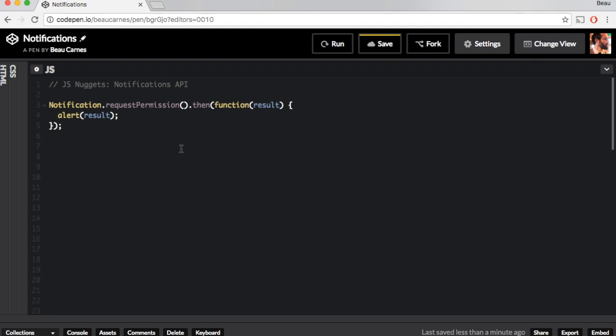Commonly, you'll ask for permission to display notifications when your app is first initialized and before trying to instantiate any. The simplest way to create a notification is like this.